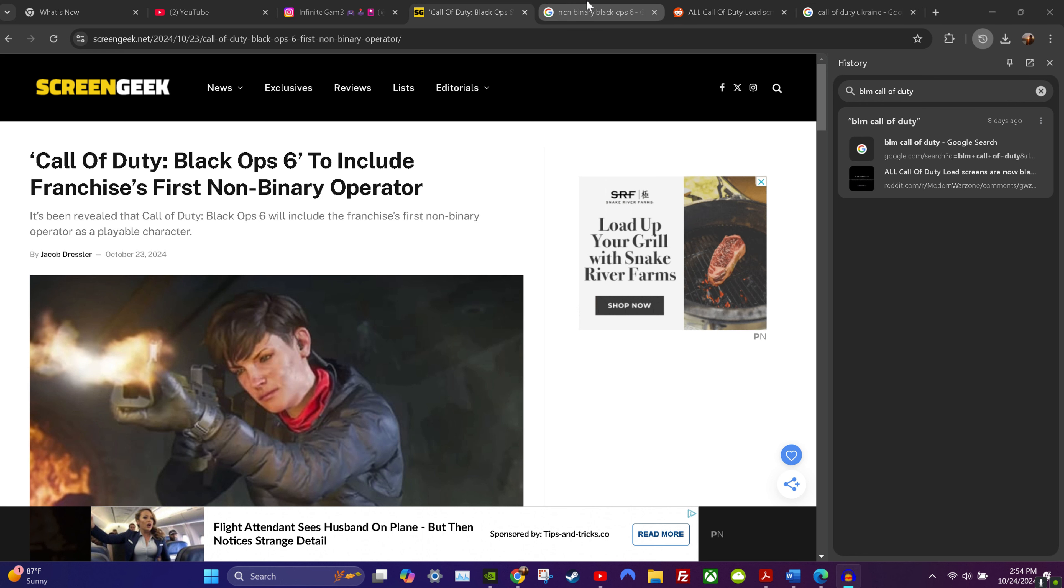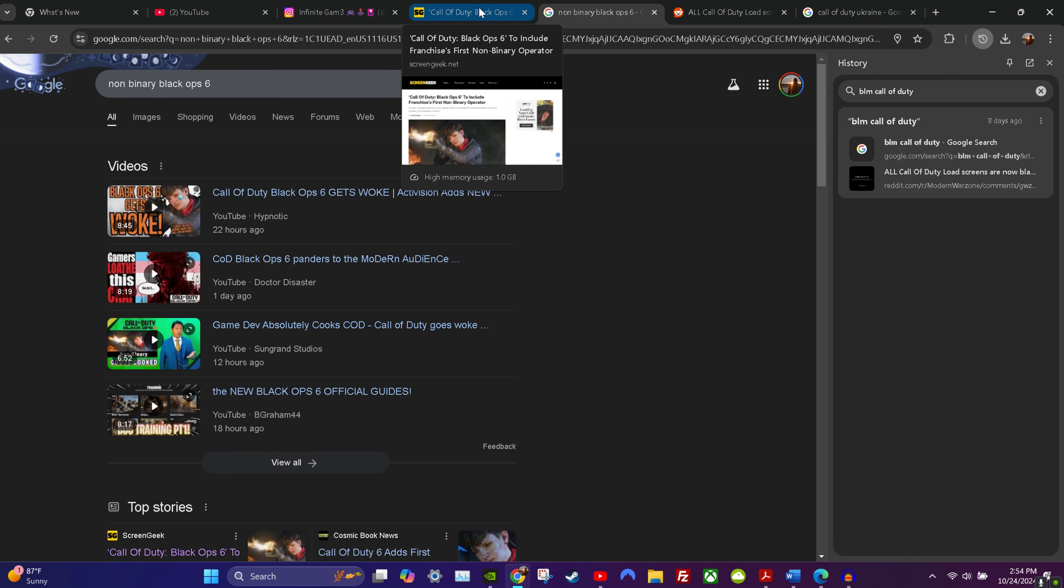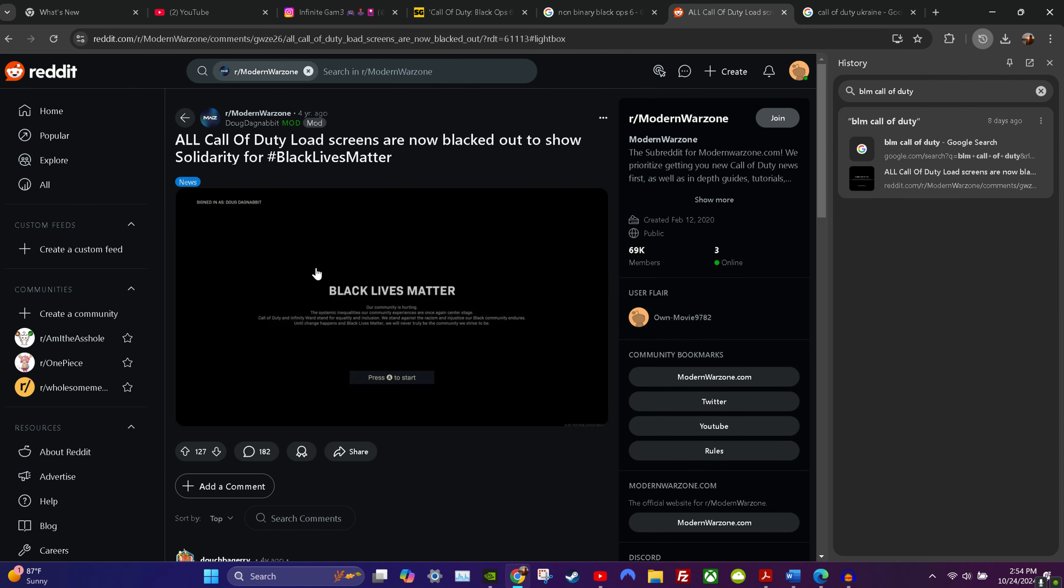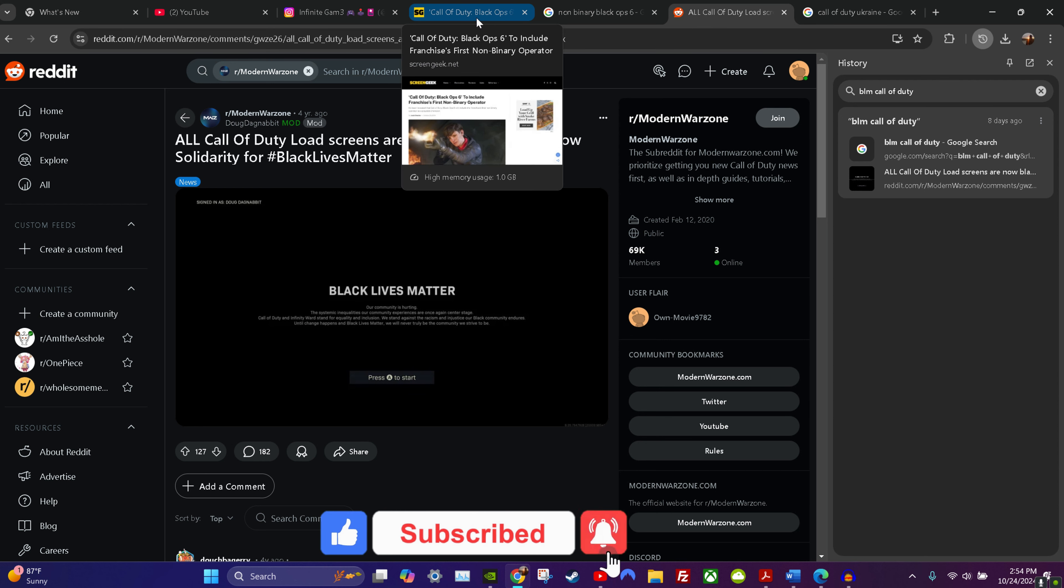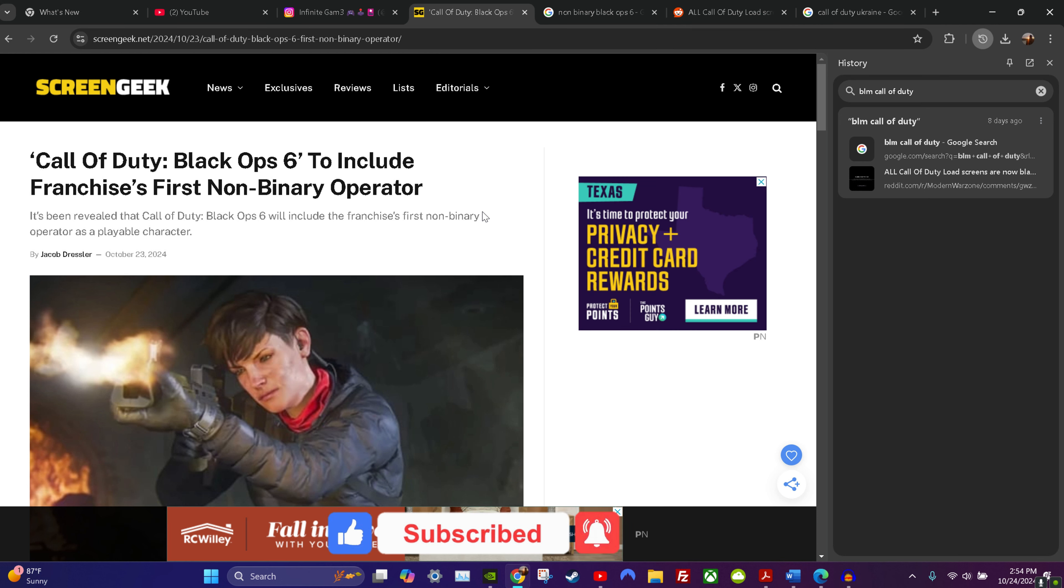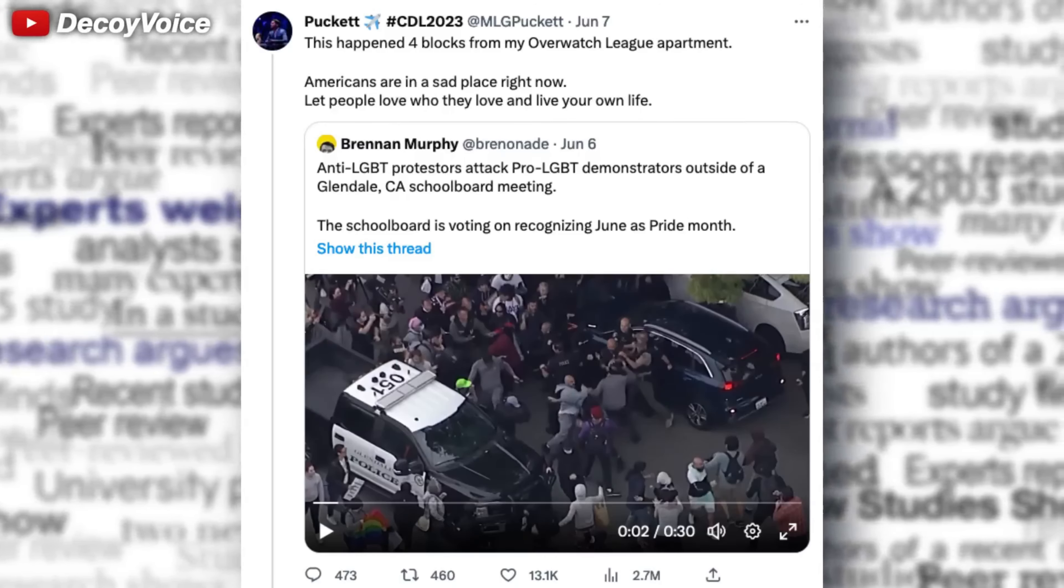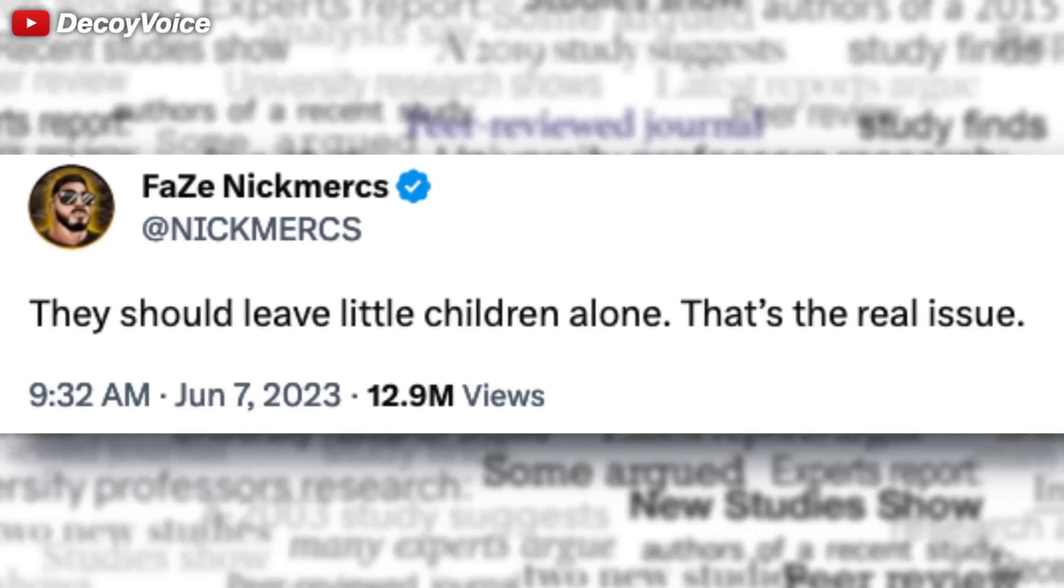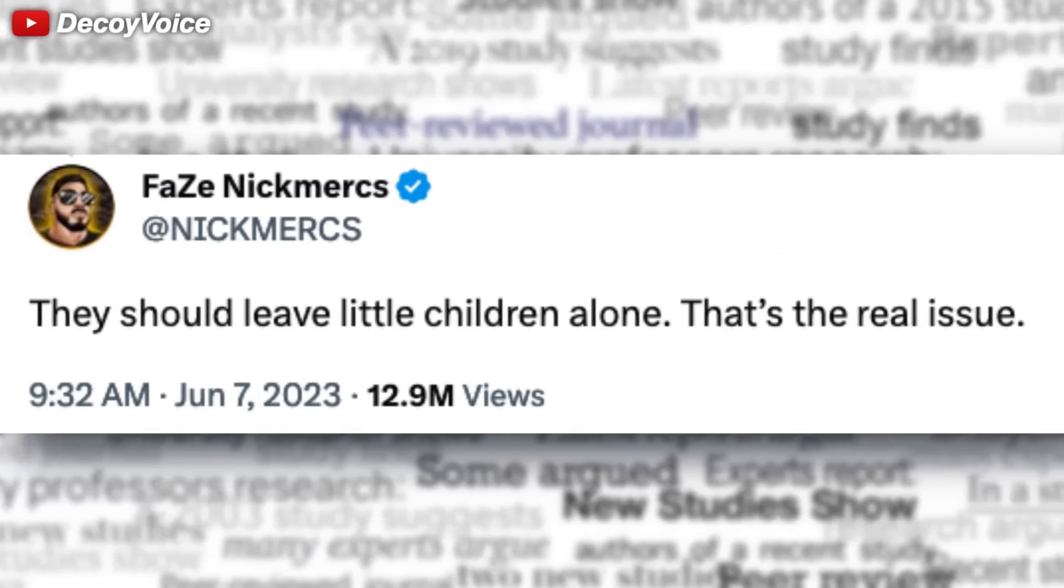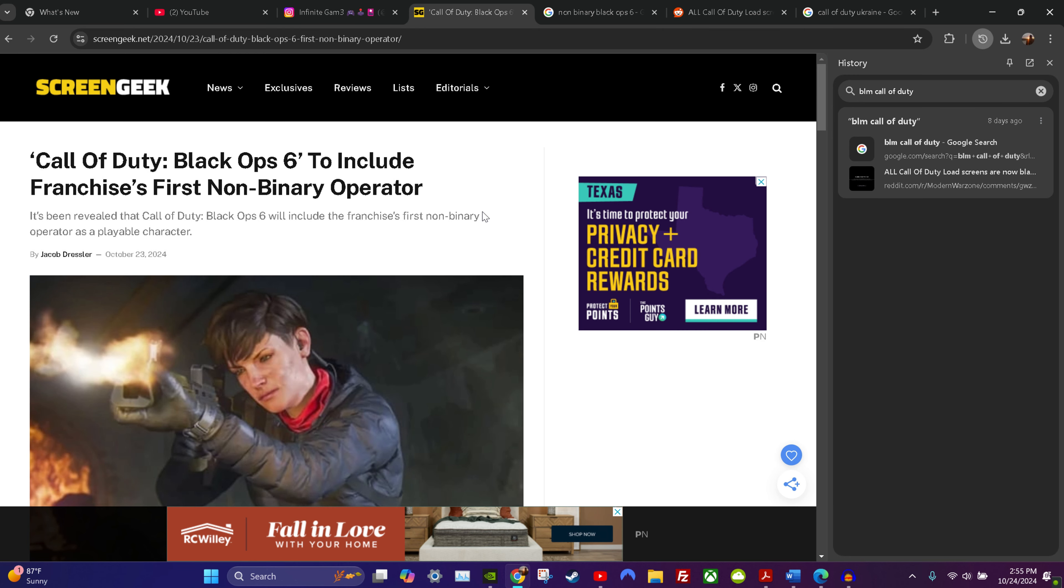I think the first one they pulled was with the BLM garbage. Then they pulled another one with the Nick Mercs in Glendale, California. There was a breakout between parents and LGBT activists outside a school board meeting. In response, Nick Merks of FaZe Clan simply stated they should leave the little children alone. Activision Blizzard got triggered and the official Call of Duty account stated due to recent events they removed Nick Merks bundle from their store because they're focused on celebrating Pride.